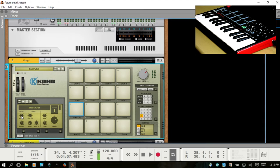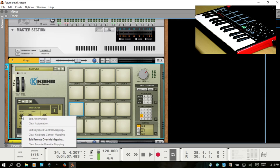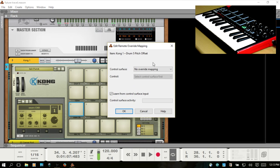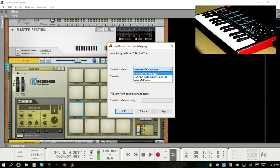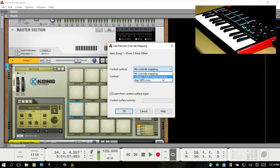Now we'll take those same steps again. I want to have manual control over pitch. I'll right-click, Edit Remote Override Mapping, Control Surface. We want to click this drop-down menu and choose the MIDI control surface that we just added.